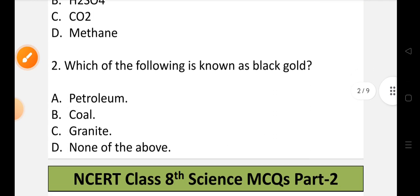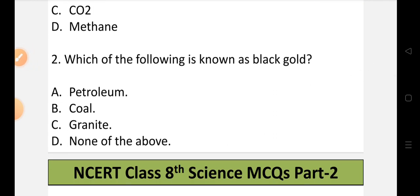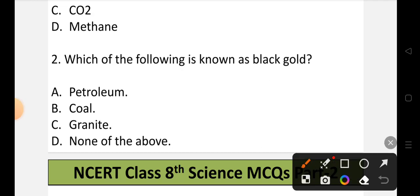Question number 2: Which of the following is known as black gold? Options: A) Petroleum, B) Coal, C) Granite, or D) None of the above. Black gold refers to petroleum. The correct option is option A, that is petroleum.